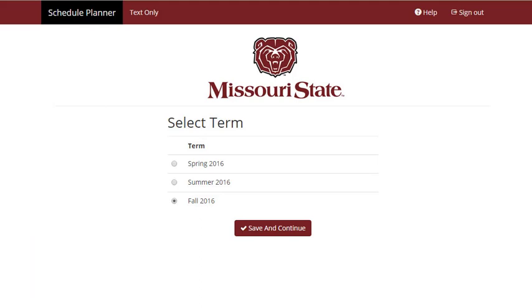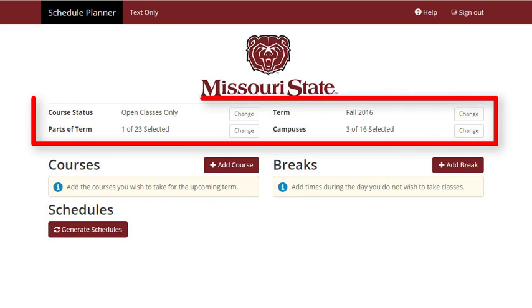Once inside the Trial Schedule Builder, select the term you wish to register for. Near the top of the page, you can select various criteria such as course status, campus, and parts of term to help narrow down your search options.